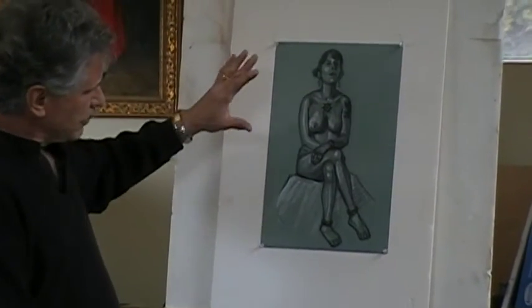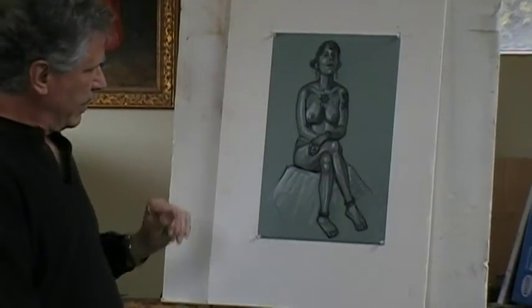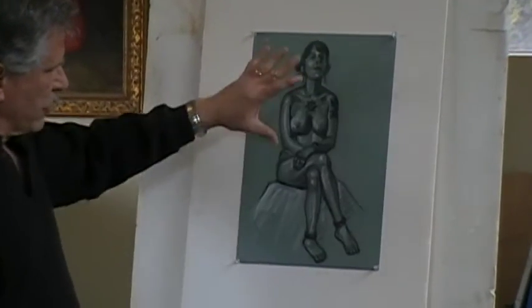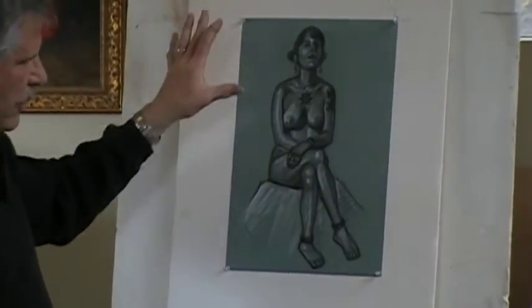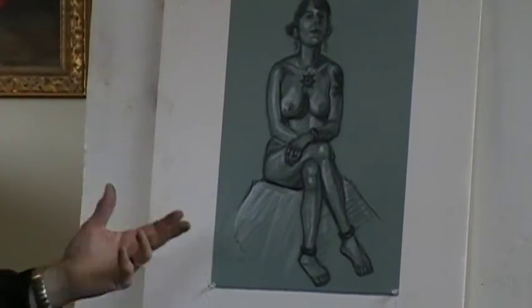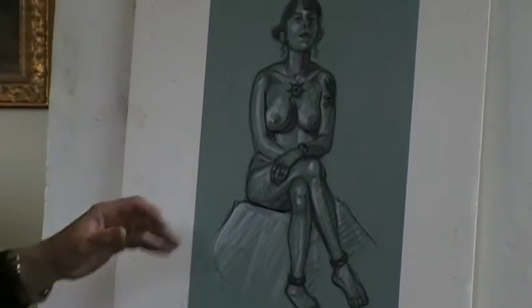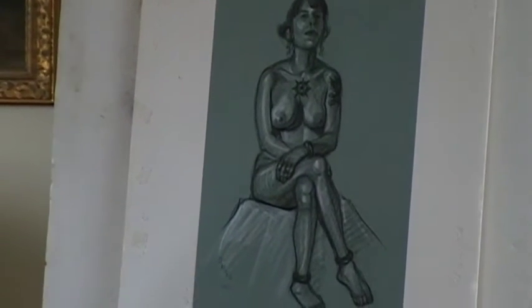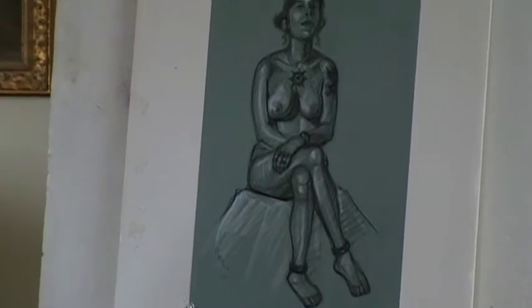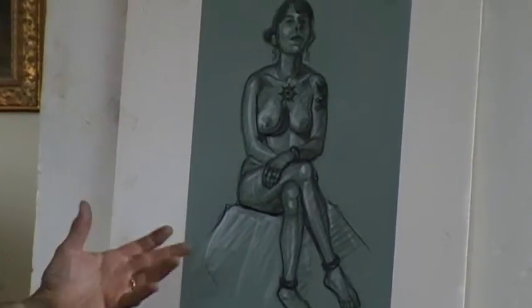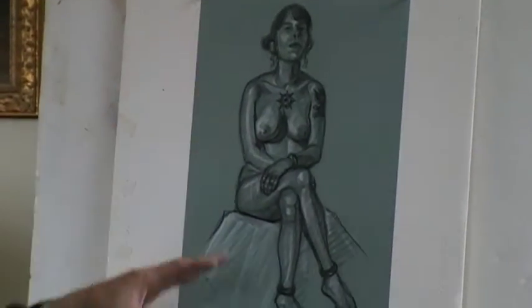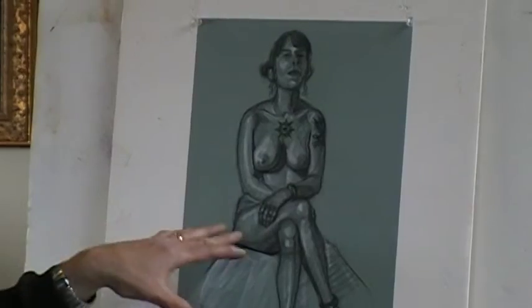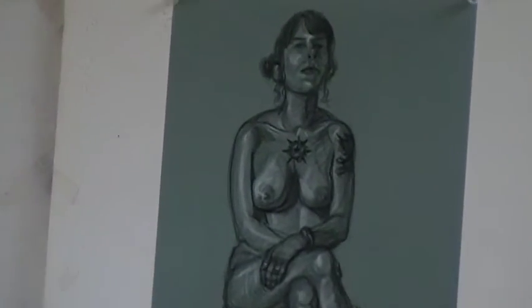So this model posed for 45 minutes. The first 20 minutes, I essentially sketched in all the action lines and the edges and the features, characterized the model. So even if she moved after she took a break in the second 20 minutes, essentially I didn't change anything. I just basically worked on the value pattern and some of the edges.